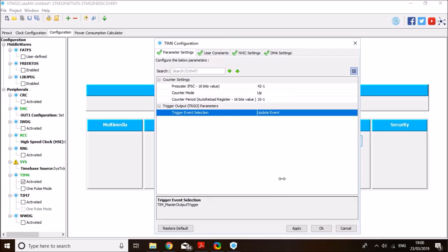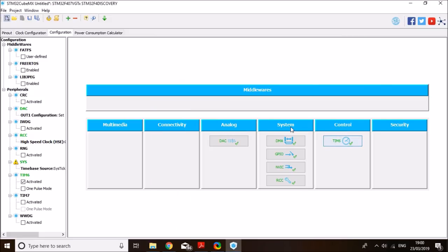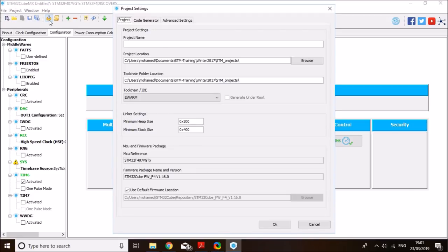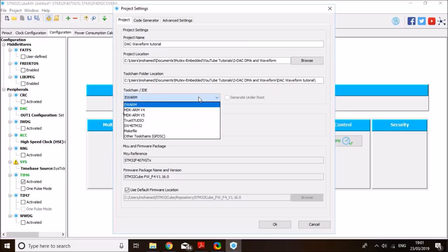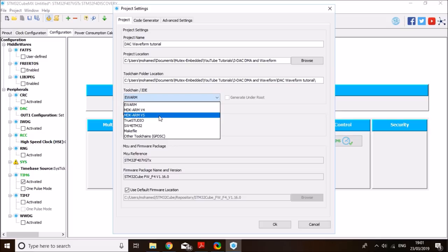So that's it. Click OK. And I think we have everything here. So we are ready to generate our source code. Click on generate source code icon. Select the location to store your project in. I'll store it in here. And I'll call it DAC waveform tutorial, maybe. Select the right IDE. I'm using MDK ARM V5. And click OK.